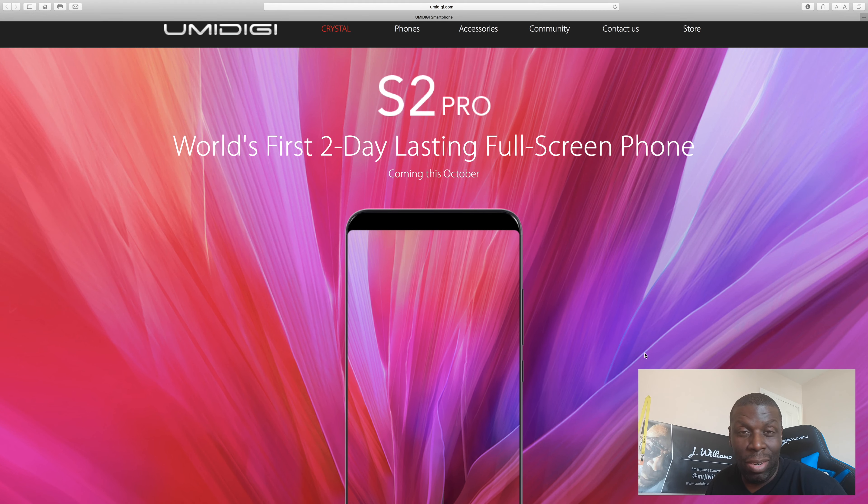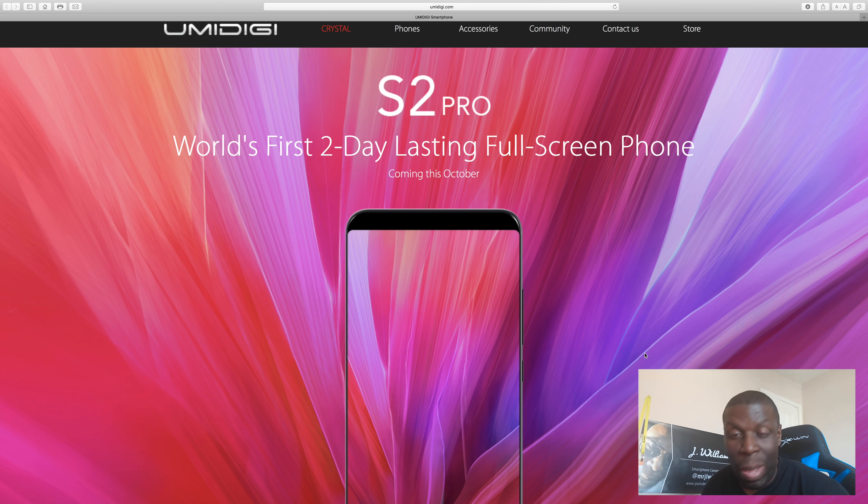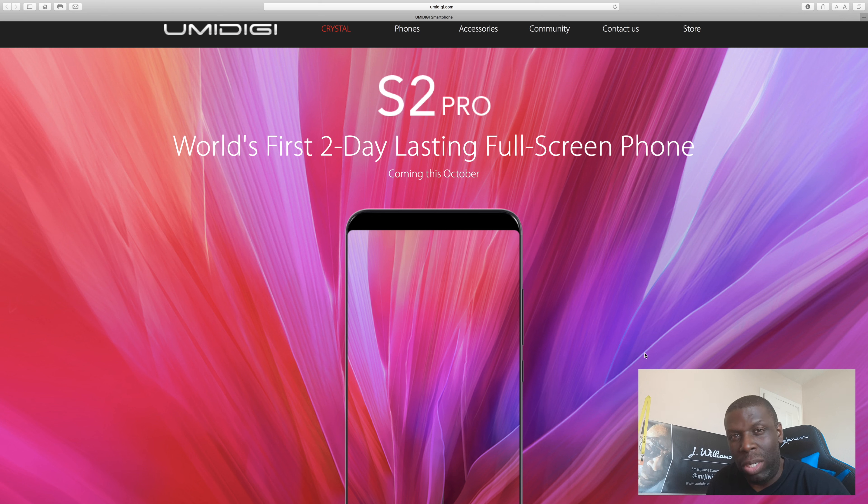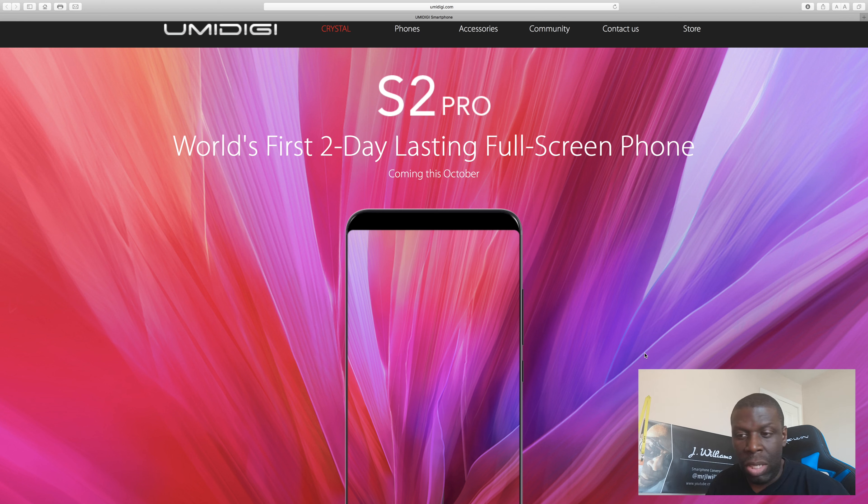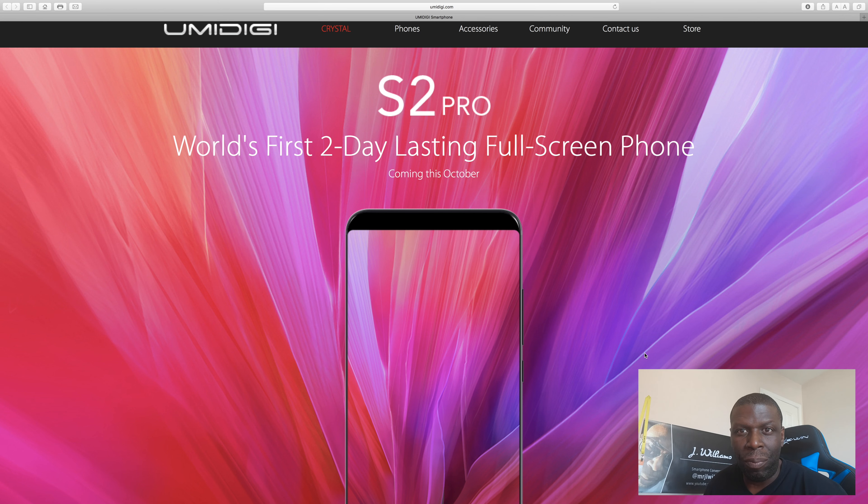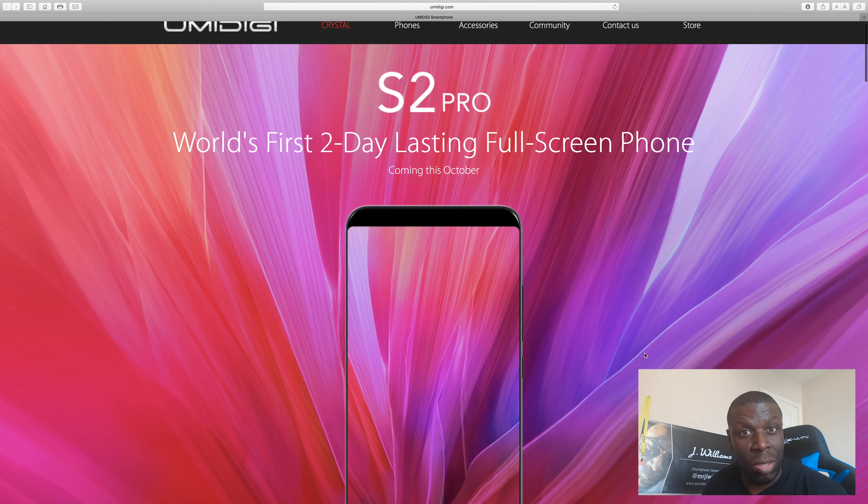This phone right here is the S2 Pro and the specs on it directly compete. Well, the hardware directly competes and the specs partially do compete with nearly every phone that's coming out. This will probably be the world's first pocket-friendly 18 by 9 ratio device with some decent specs. Let me be honest, some great specs.